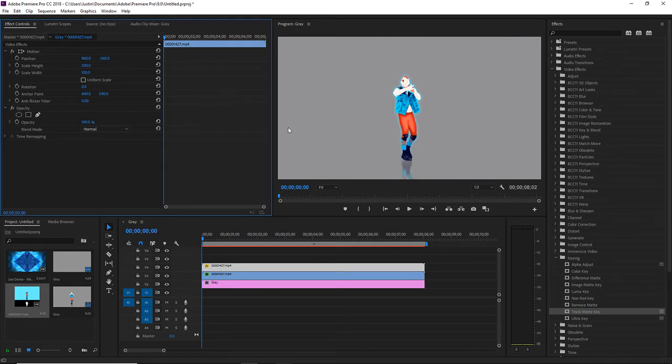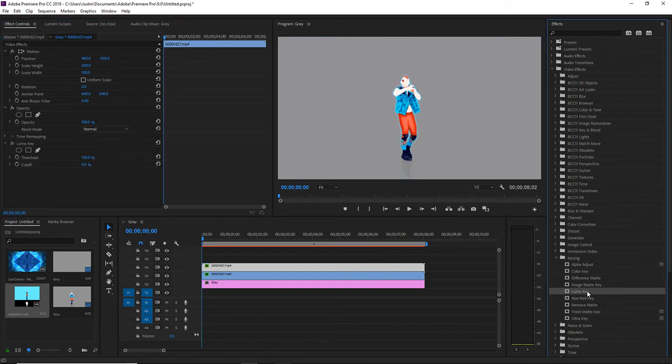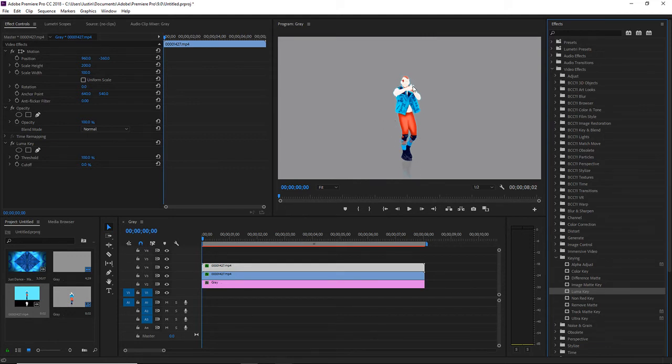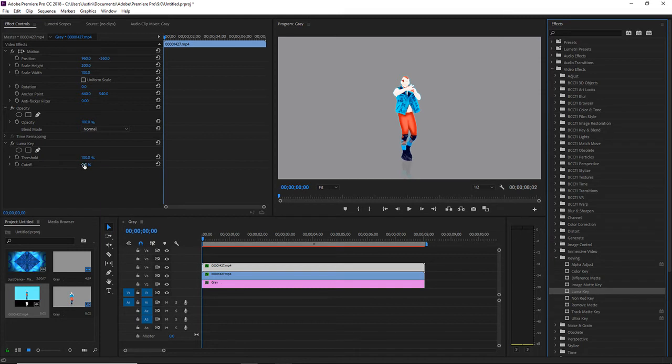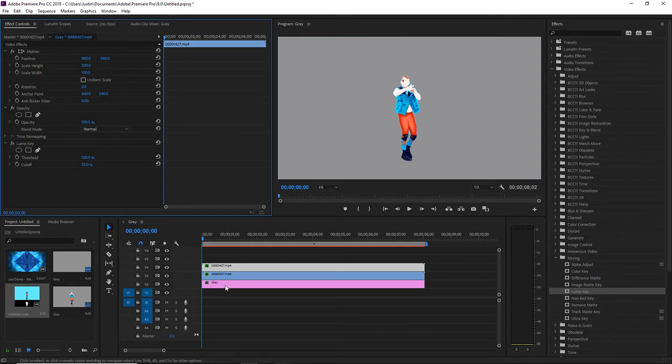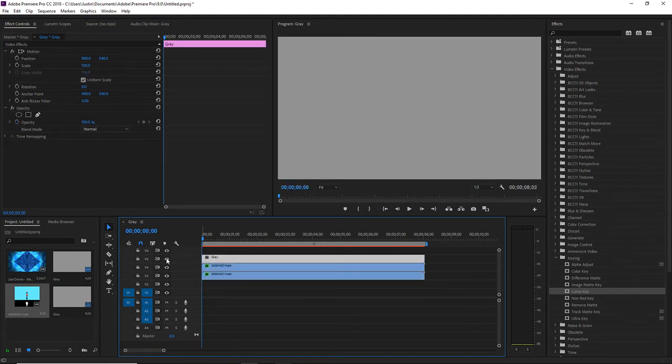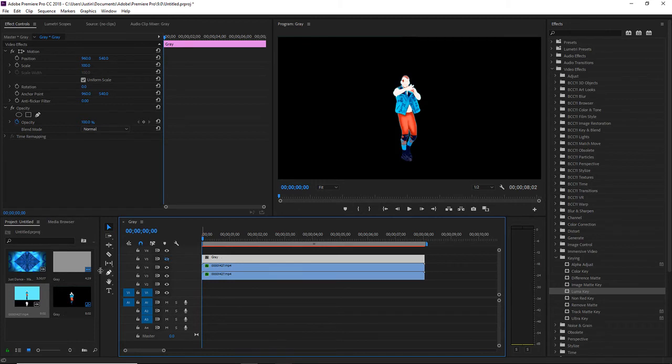Now if you want to remove the reflection right here, you can actually go to luma key. Notice how this got more transparent. Now I know the dancers' glow seems to have gotten transparent as well. I usually do not worry about that. What I do is I leave the threshold to 100, and the cutoff I have to increase it until the reflection is gone. I'm just going to drag this upwards and then disable the viewing.